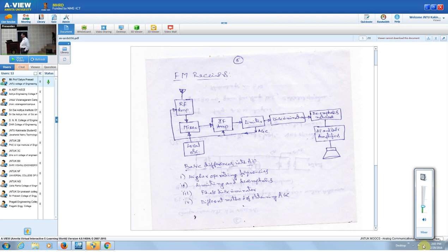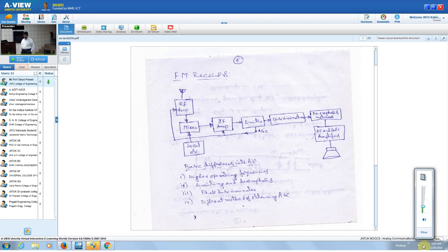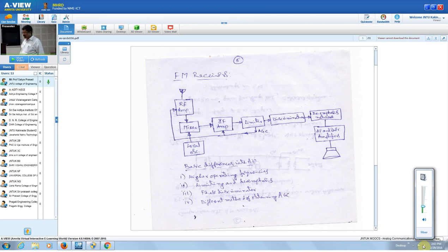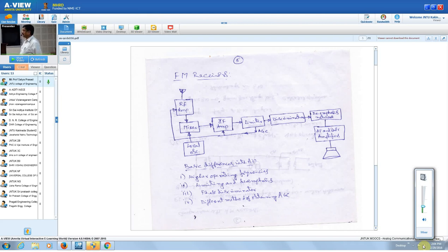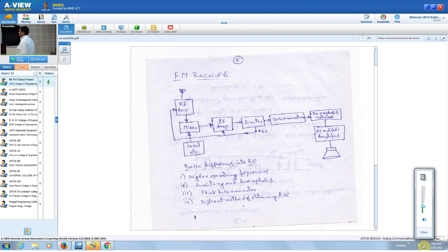The next stage is the mixer or frequency changer. Two inputs are given to the mixer: the received RF signal and a locally generated oscillator signal, which is also an RF signal. These two signals are mixed to get a different output signal. The device operates with conversion transconductance because the output is the intermediate frequency while the inputs are at RF frequencies. We can have a separately excited mixer or a self-excited mixer, where the same transistor functions as both the oscillator and the mixer.